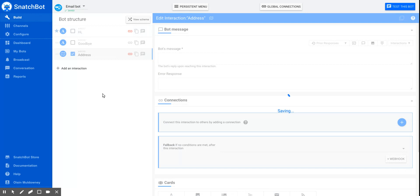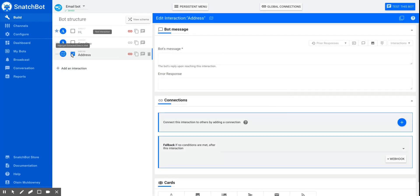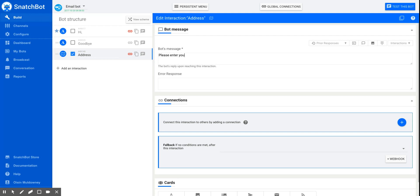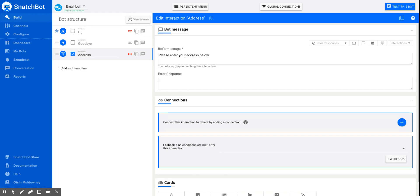So let's add this address and that button is checked to highlight the data. Please enter your address below. And importantly, you'll want the error response so that if something's gone wrong with the address, they can try again.